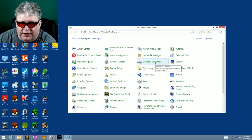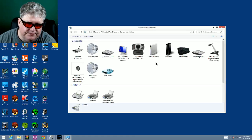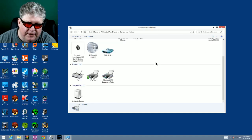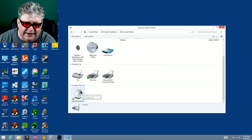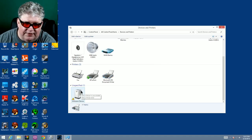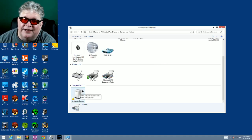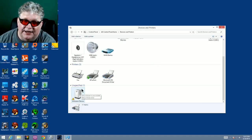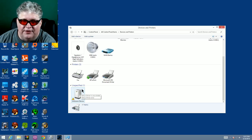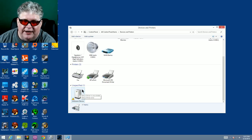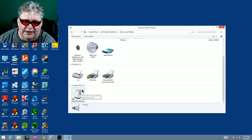The first one we're going to go to is devices and printers. If we scroll down here under unspecified, it says unknown device. That's the device we just plugged in. It doesn't recognize exactly what it is, so we're going to tell it what it is.